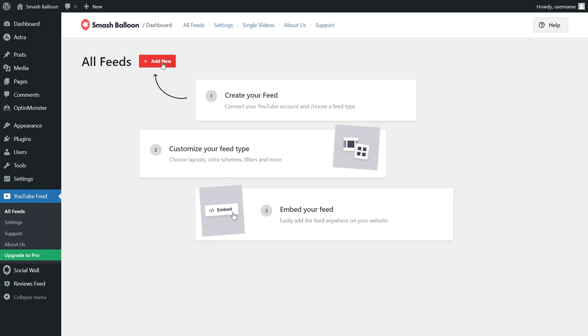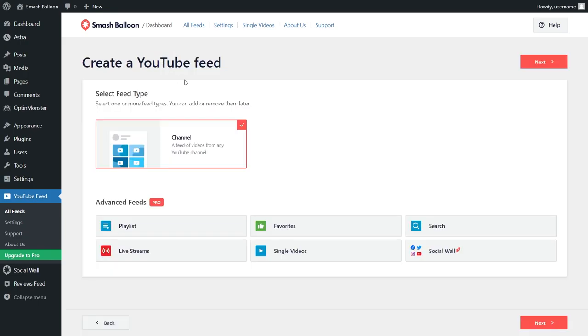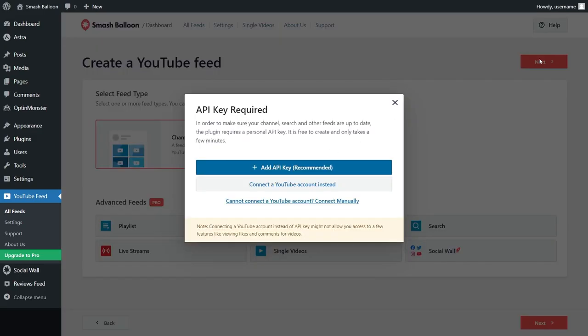click on add new to start creating your first YouTube video feed. This plugin allows you to create a feed of videos from any YouTube channel. That's already selected for us here, so we can click next.